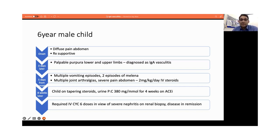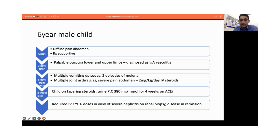Initially, we started him on an ACE inhibitor, enalapril. However, the urine protein-creatinine ratio was persistently above 250 mg per mmol for around 4 weeks, and that's when we decided to have a renal biopsy done. The renal biopsy was suggestive of severe nephritis, and hence we ended up giving this child IV cyclophosphamide. He received six doses, and by the end of it he was in complete remission and is doing well at the moment.